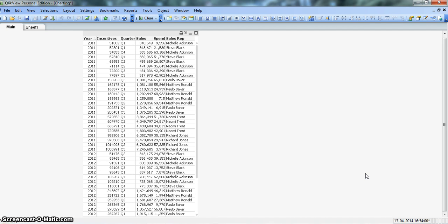You may ask why we can't do similar processing on the same table we are already loading data into. The first reason is that you don't want to mess up the base table, so that the columns are not changed and you're not having any problems on the front end, because you've probably already used that table.